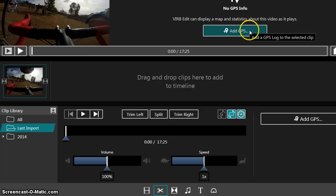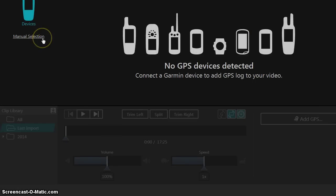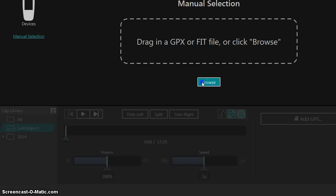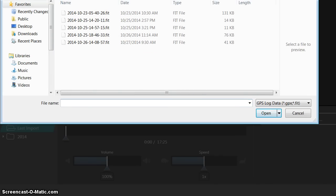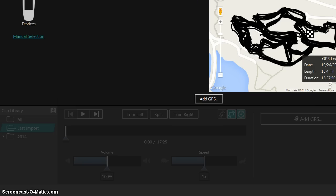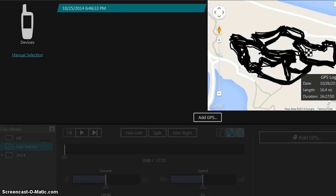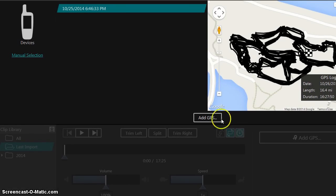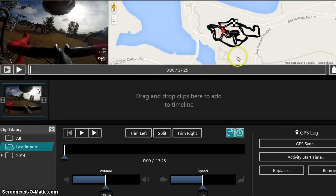Now we'll go ahead and add the GPS in here. So it'll look for a device if you have it connected. I just copied the files from my Garmin device onto the computer. So I can just browse from the folder. So you just select the right file, and then you click OK. And when it comes in, you actually have to click this add GPS button in here after the file comes in, and that will add it to the video.